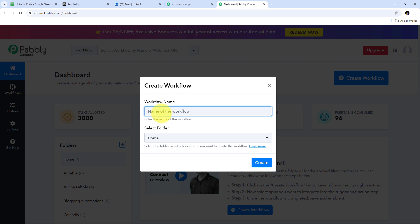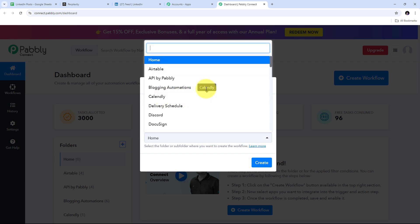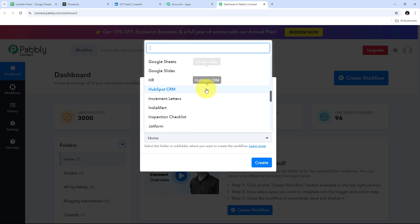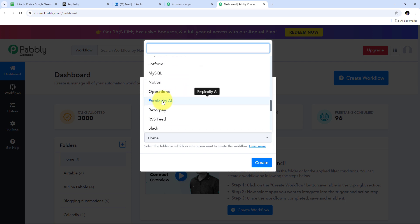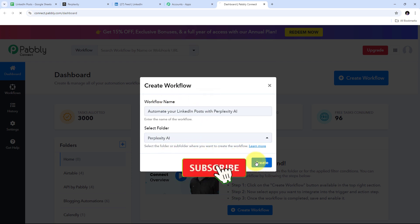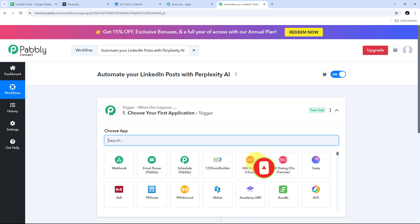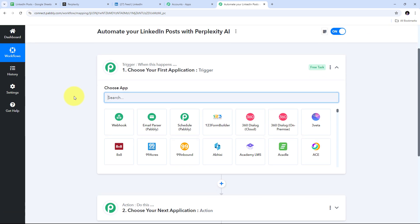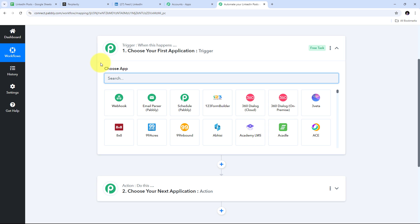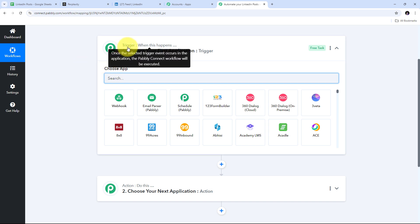I need to name my workflow — I'll name it as my objective: automate your LinkedIn posts with Perplexity AI. Then I select a folder to save it in. I open the folder tab, find my Perplexity AI folder, and select it, then click Create. This takes us to the most important window for the workflow, which has two boxes: trigger and action. Trigger says 'when this happens' and action says 'do this.' The trigger is the first step executed; action follows it. We can only set up a single trigger step but multiple action steps.